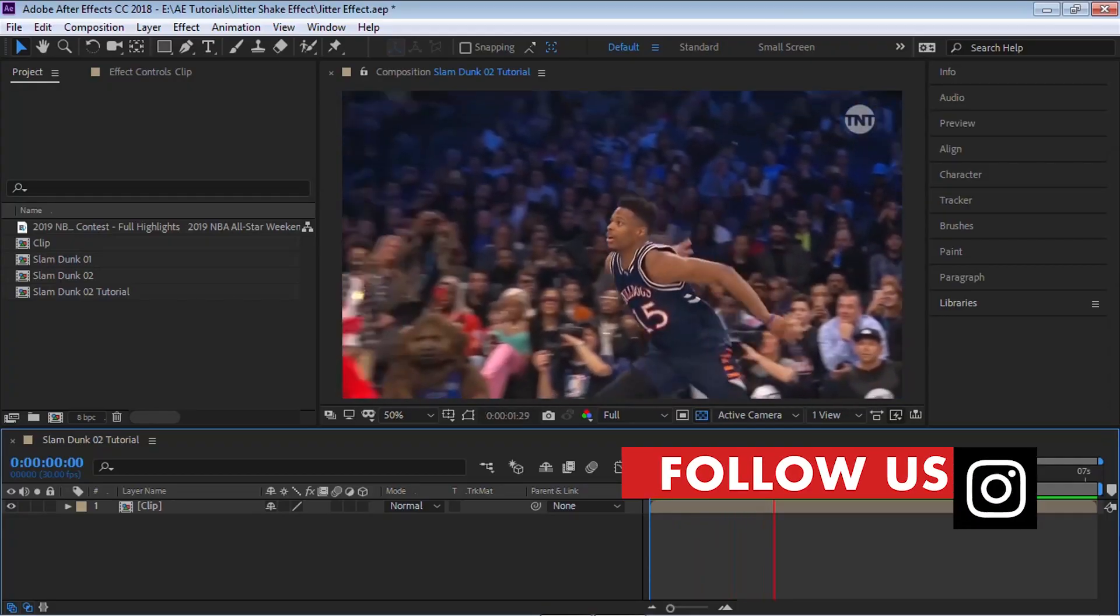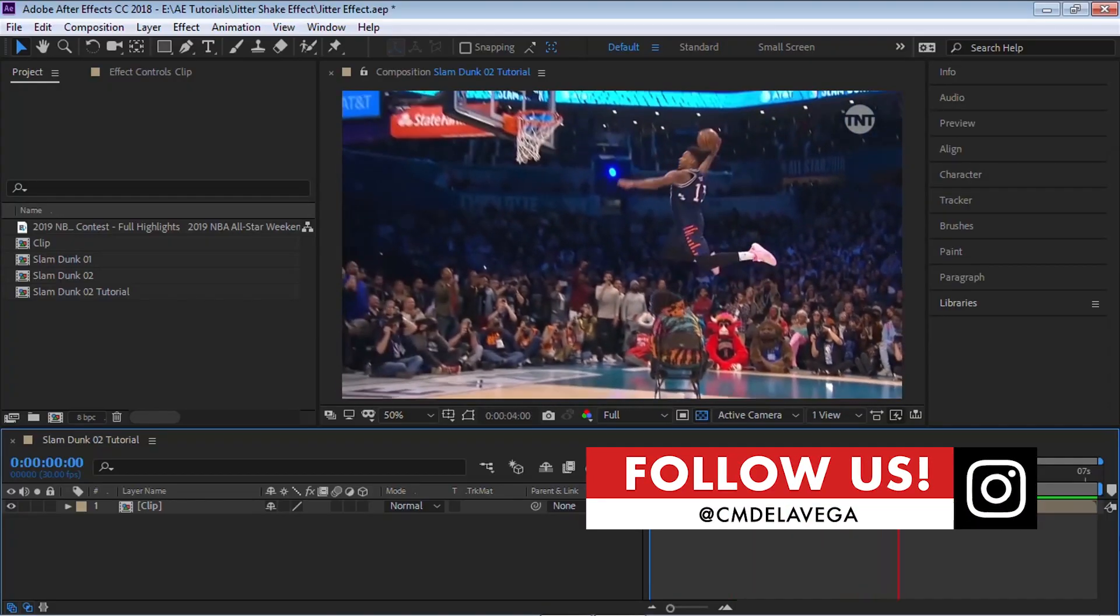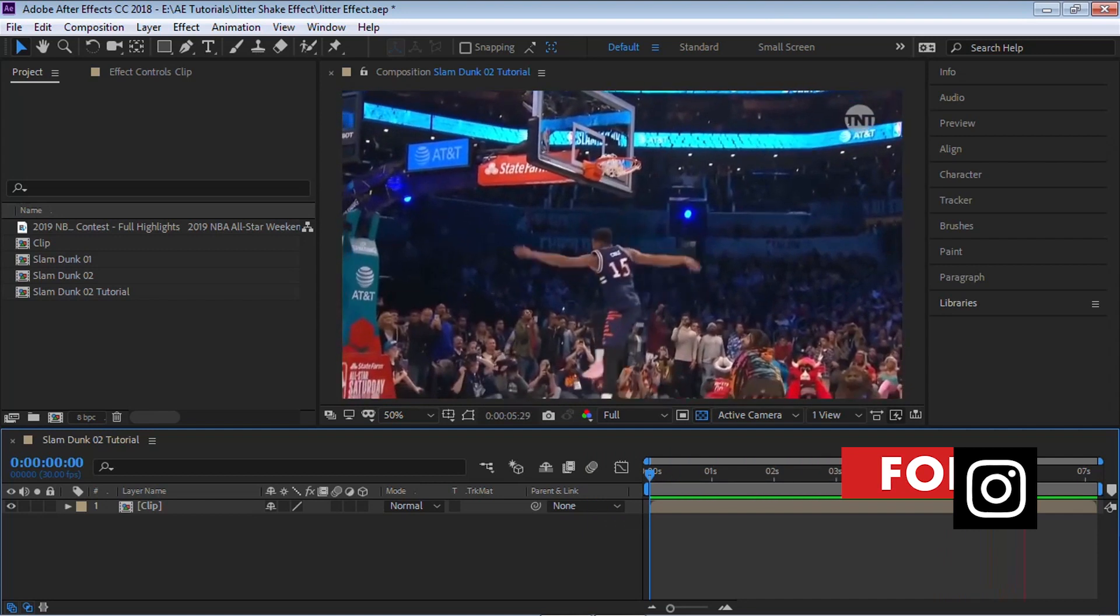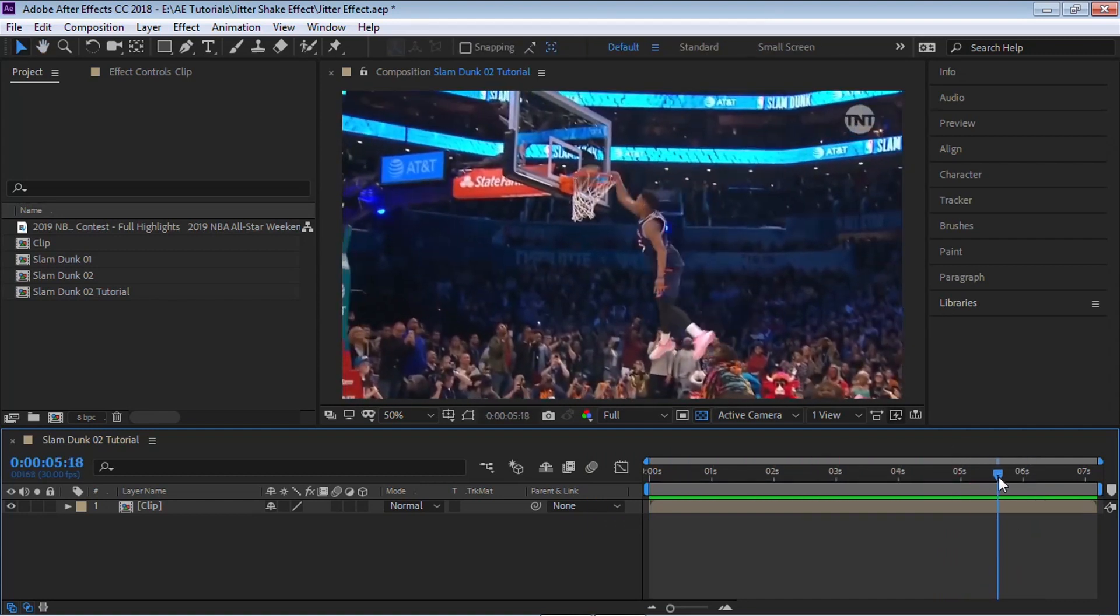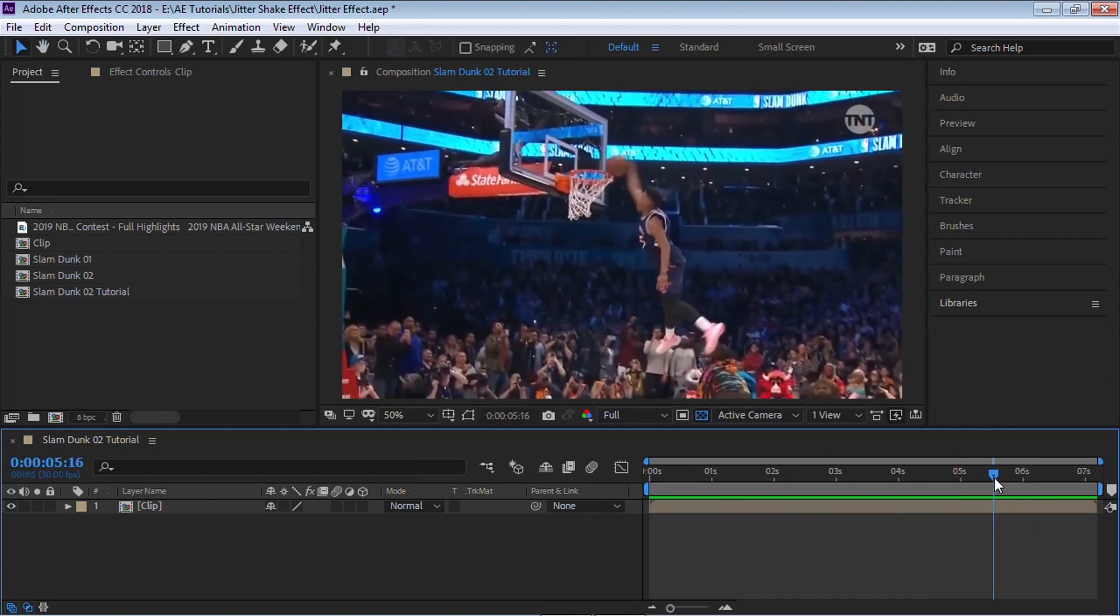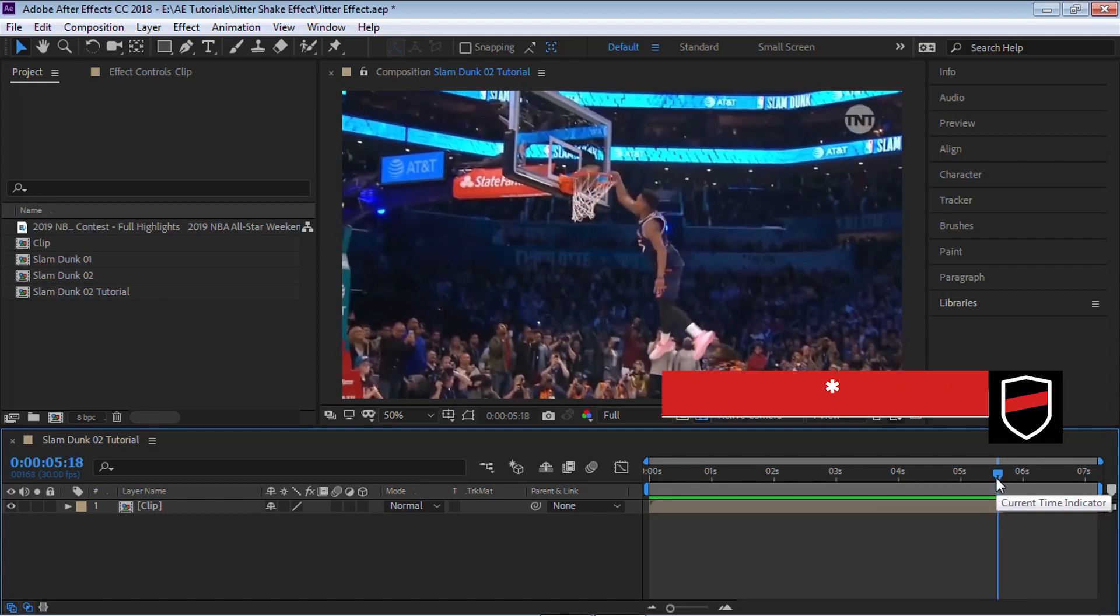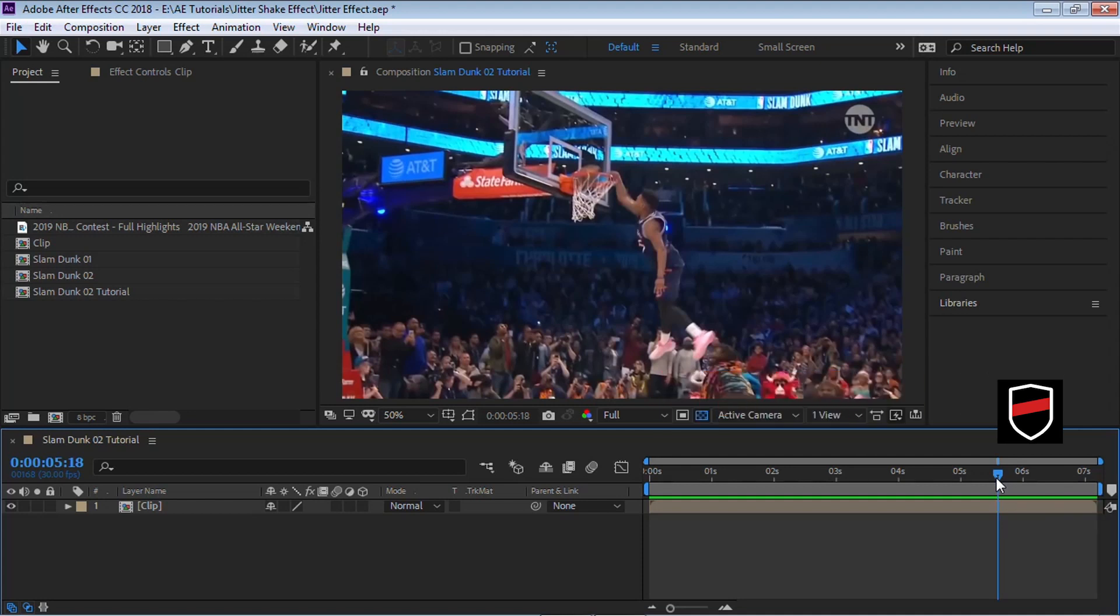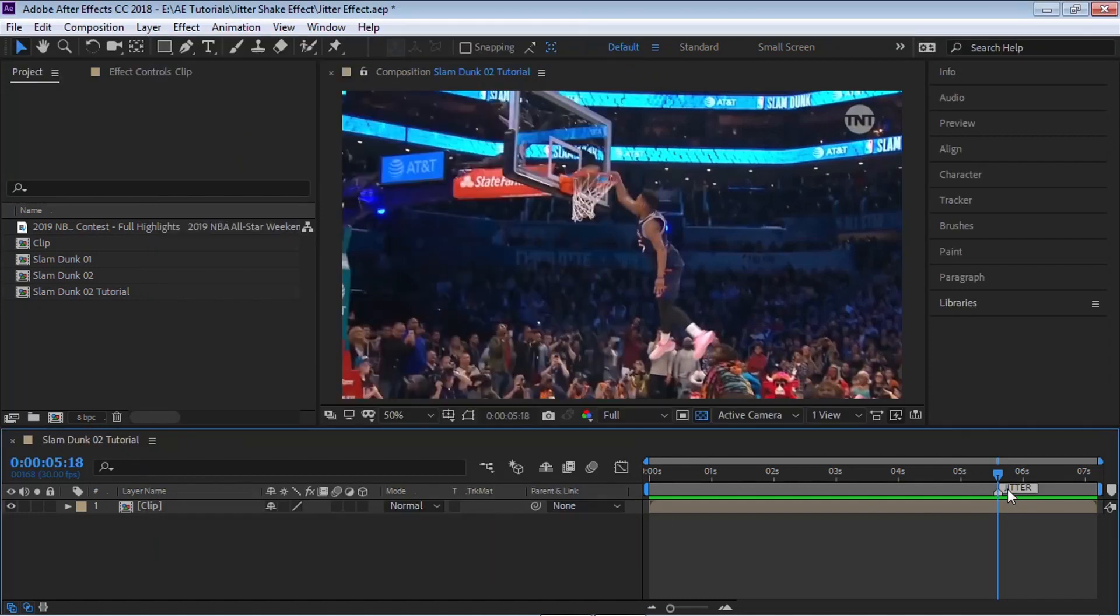We'll be using this clip to illustrate the jitter, shake, or earthquake effect. When he slam dunks the ball right here, we'll start that jitter effect. We can add a marker so we know exactly when we need to start. Hit the asterisk on the keyboard to add the marker. We can double click and add 'jitter' to the comment section. Now we know that this is our starting point.